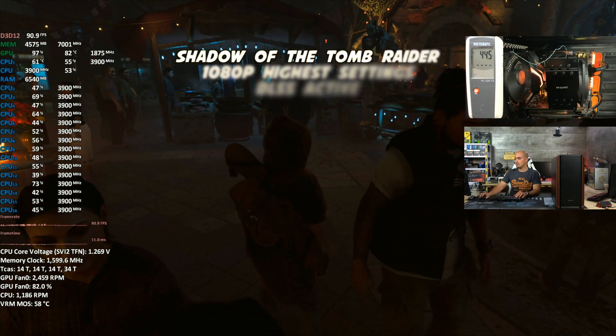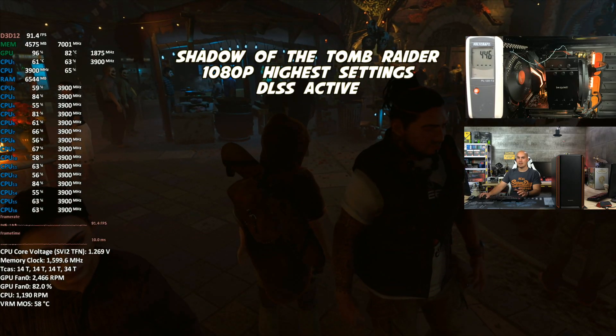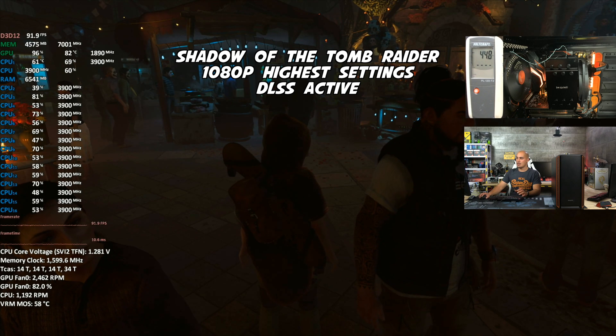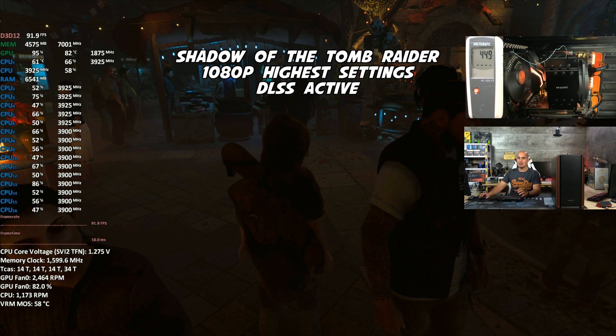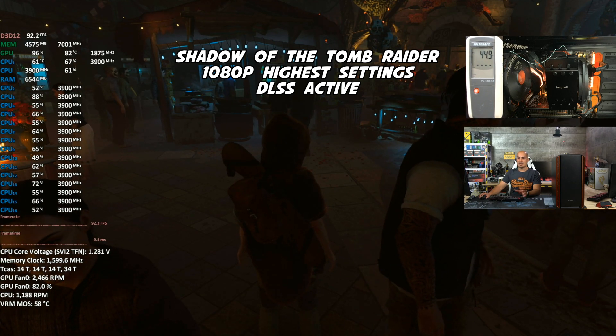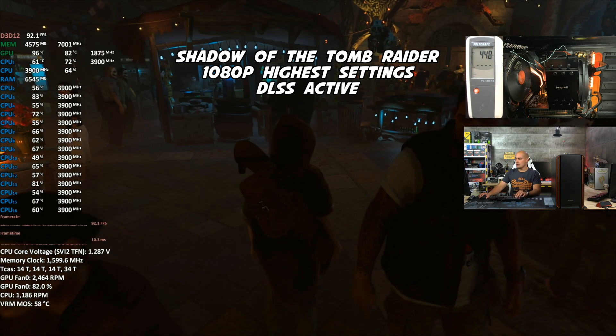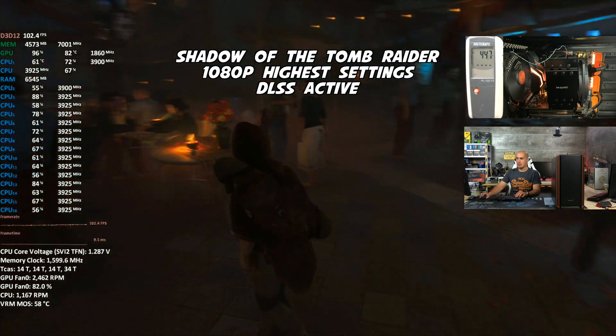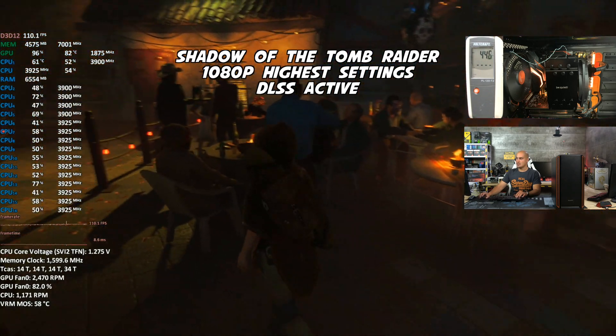But now, let's try a real game, because this test usually is a bit overkill. Now I'm playing Shadow of the Tomb Raider, 1080p, so full HD, everything maxed out, and we are rocking 100 fps.